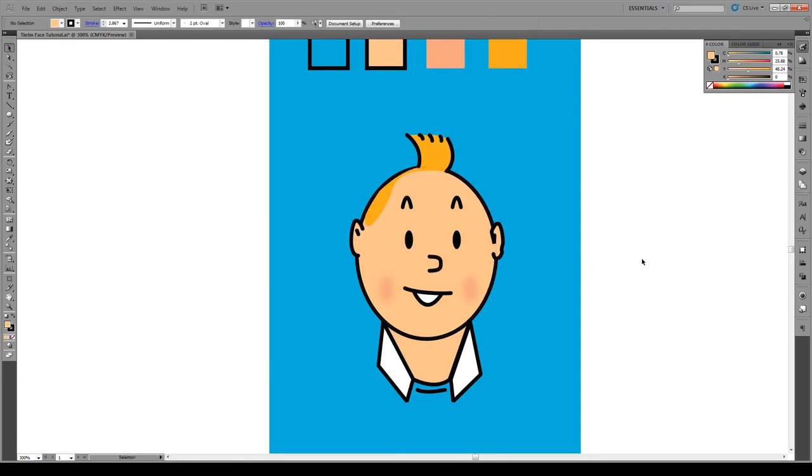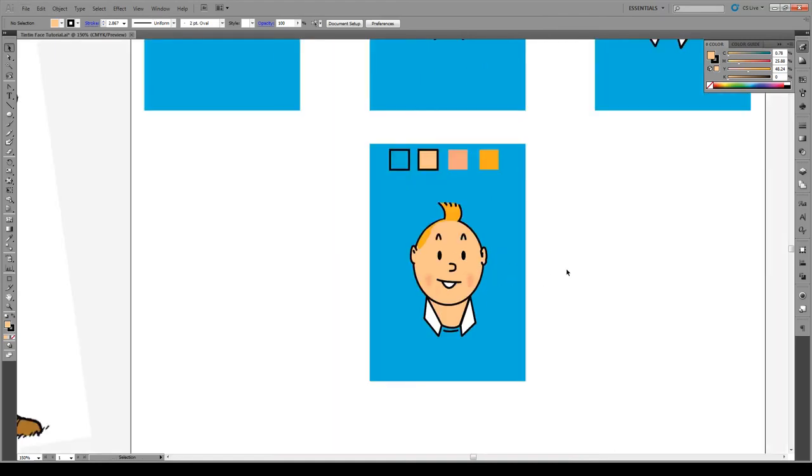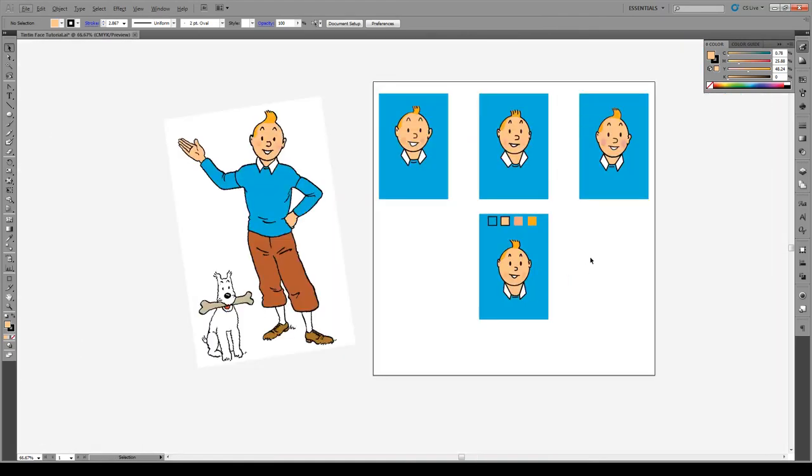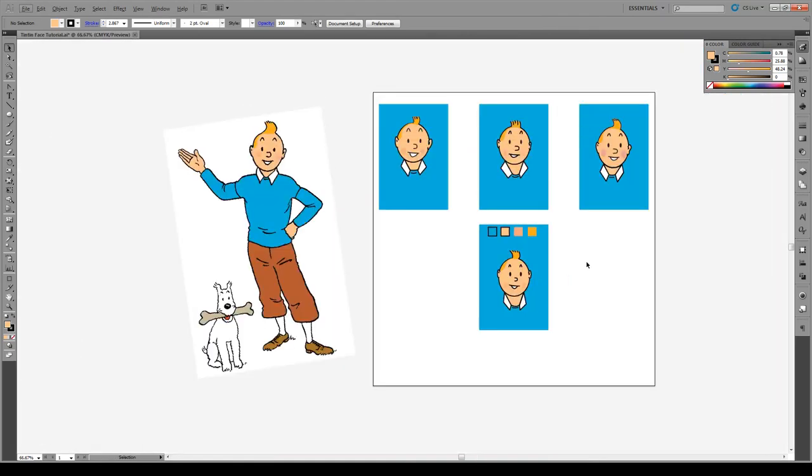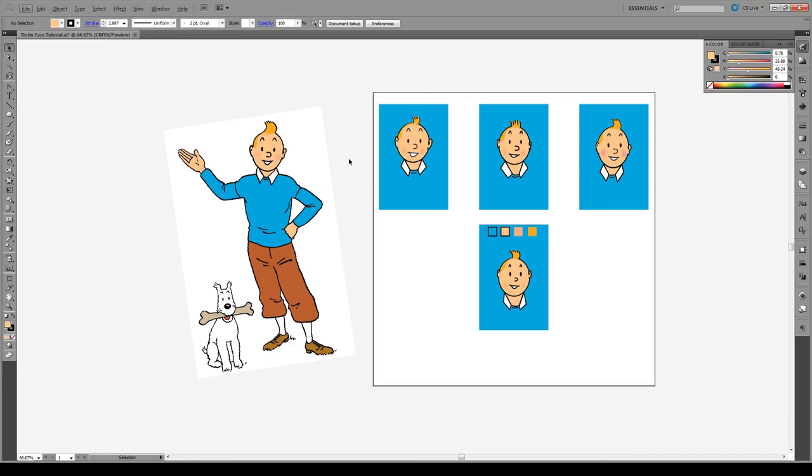But there you have it. There's a simple easy way of making Tintin's face. You can recreate it. You can modify it. Of course you can play with the mouth. There's a thousand things that can be changed. But it gives you the basic idea of how to make this face. So if you like this tutorial please subscribe. Check out our other videos. We have a video showing you how to draw one of the landscapes Tintin is in using this Ligne Claire style. And yeah, hope you like this. And have a great day. Bye.